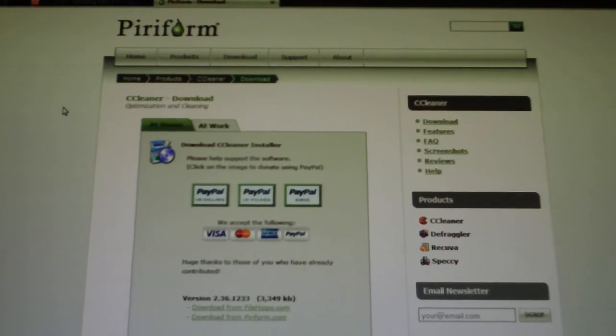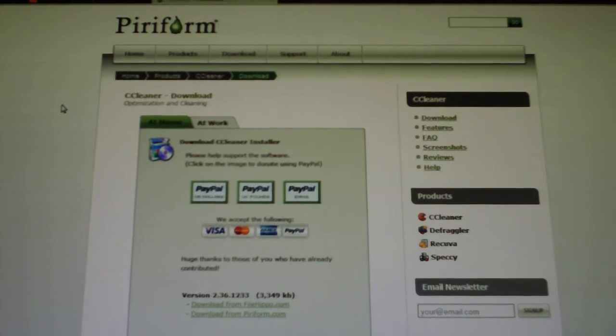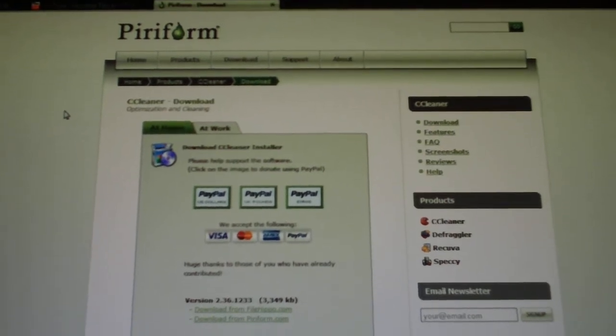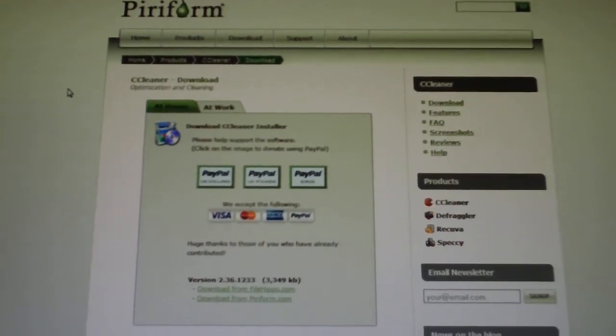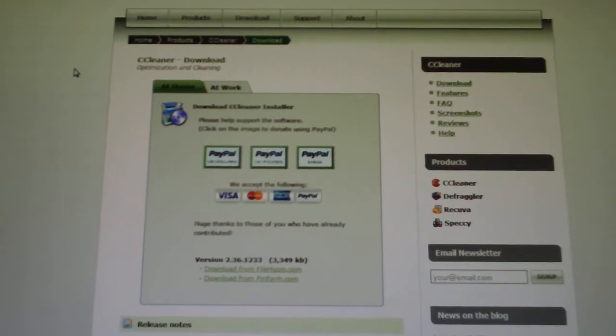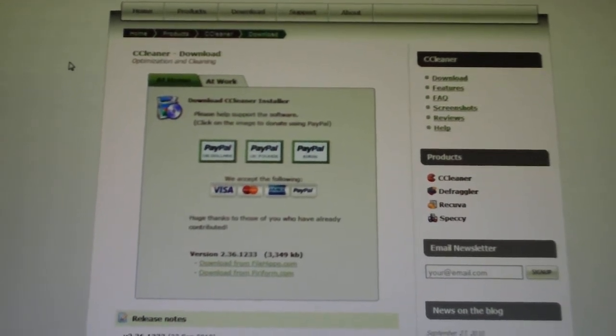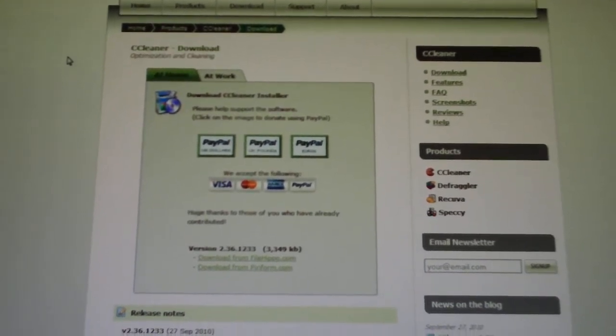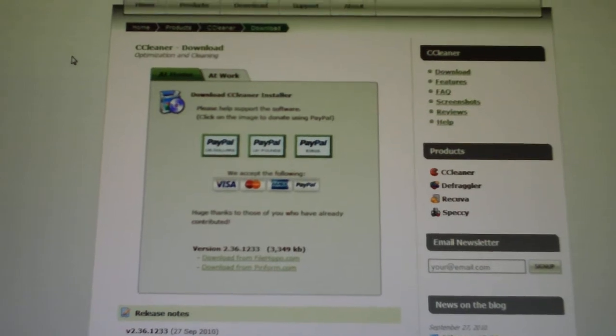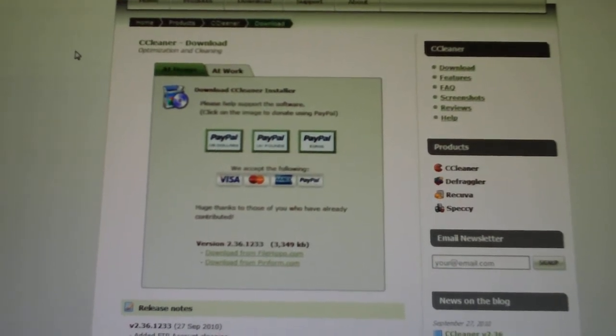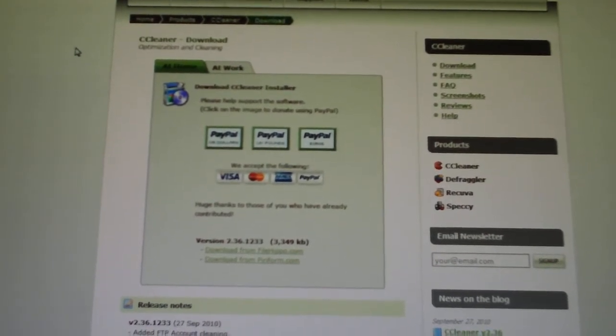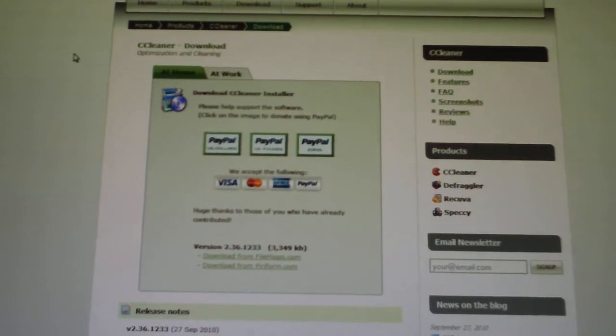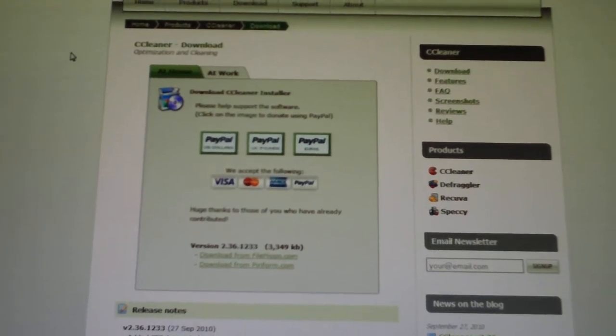Hello and welcome to Computer Tech TV. Today's video I just want to do a little tutorial for you guys on how to download, install, and use CCleaner. This is the latest version that we have here, version 2.36.1233, released September 2010.